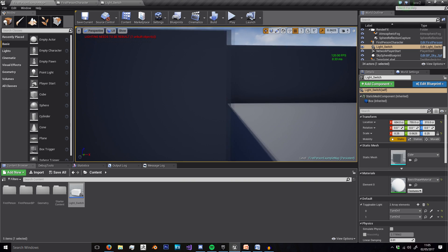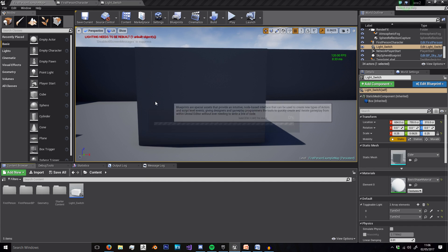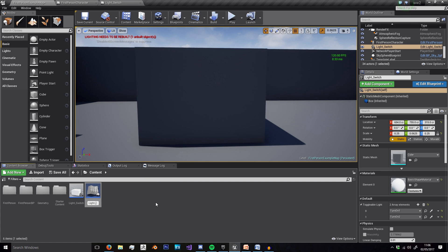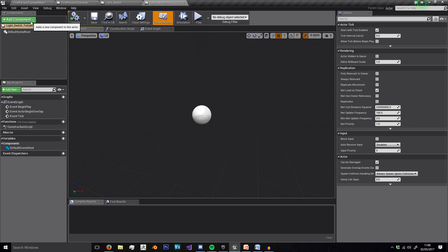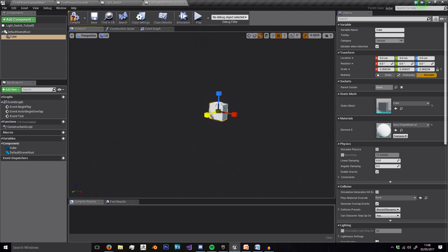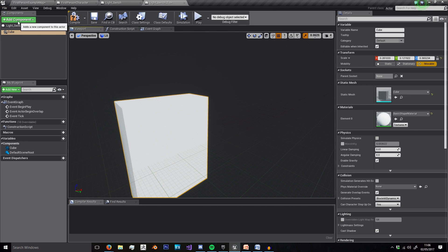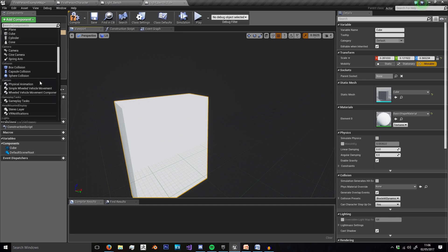We're going to be using a technique similar to what most of Unity's workflow is built around, where we can select the actors we want to turn on and off. This is good for switches for doors, windows, and things like that. We're going to create a new blueprint class and name it 'light switch tutorial.' I'll open this up and add a cube, which I'll scale down, and we have a light switch. I'll make the cube the root.